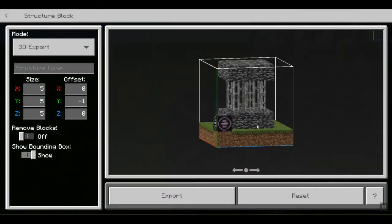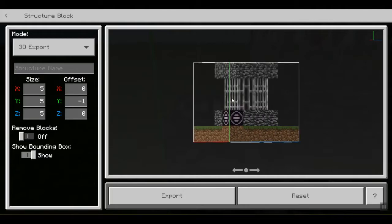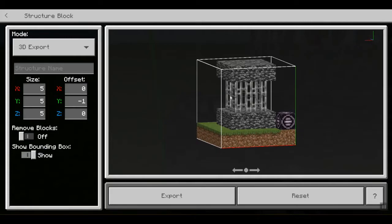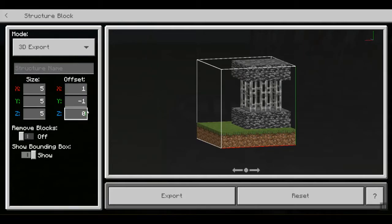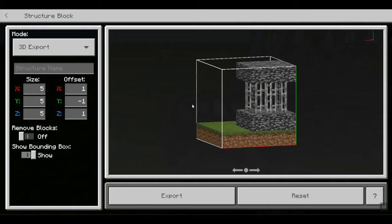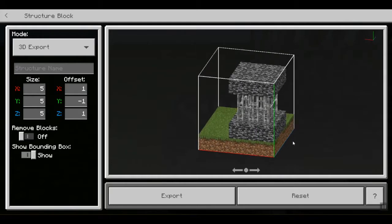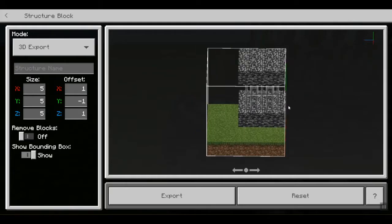If you right-click the structure block, you can actually change the settings of what it is seeing through the X, Y, and Z coordinates. As you can see, we have a little preview of our build. If you don't want the structure block visible, you can change it by setting the offset to 1 for X and 1 for Z, and as you can see, the structure block is gone.